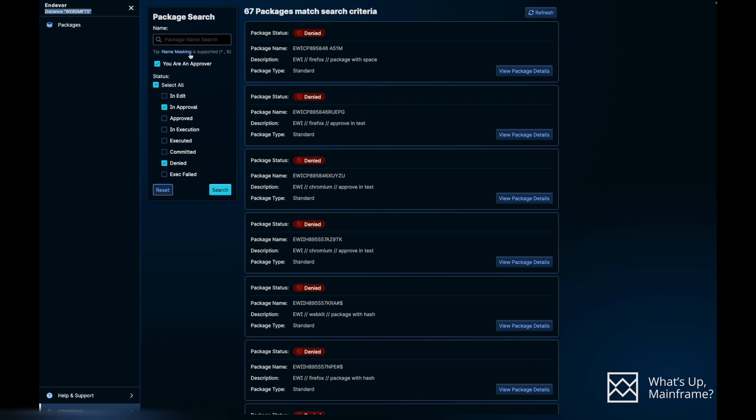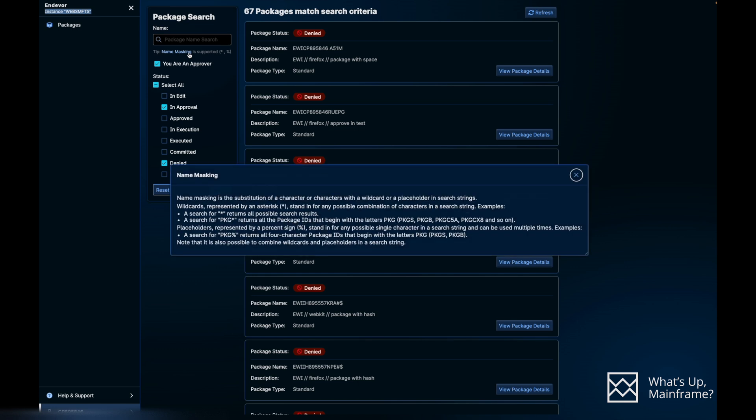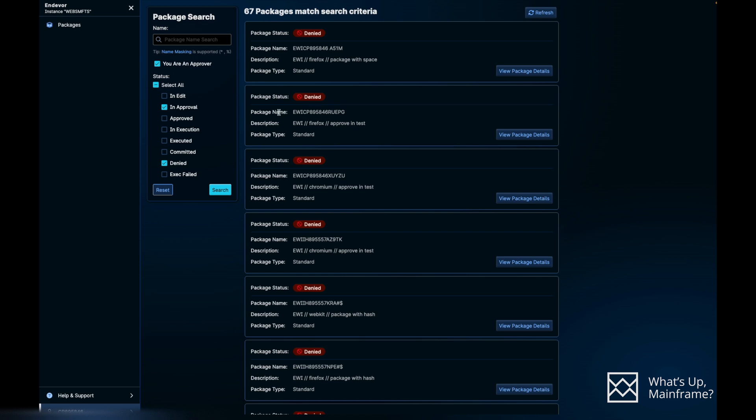In the middle, if you see, you have the search option where you can actually type a package name. When you want to search for a package name, you don't want to go over all the packages that you have in your list. You should be able to search on it, and this particular search bar provides you with that feature. You have the functionality of name masking there. It'll support you with the signs like asterisk or a percentile sign, where you'll be able to just type a few letters of that package name with an asterisk or the percentile sign, and it'll give you all the matching packages that you need to act on. The default checkboxes you have here is you are an approver, and then the packages that are in approval or denied forms.